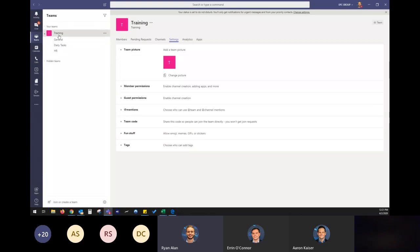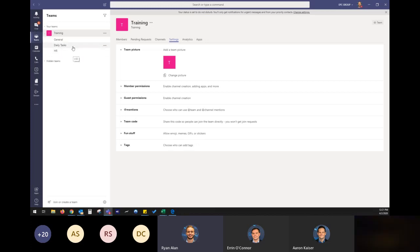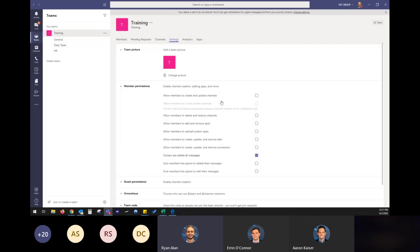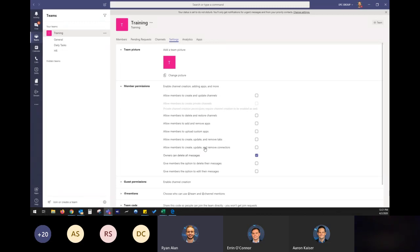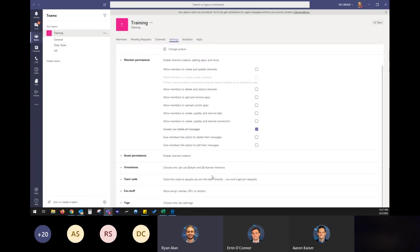But you don't maybe want the members to create and update the channels. You want as the owner to be able to manage that. And then you don't want them to create private channels because it's the owner. You want to limit who's going to have private channels. So all these great settings you want to go through when setting up that team to take into account.